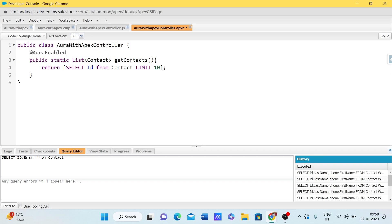One important thing that needs to be added is the @AuraEnabled annotation. If you want to pull anything from the Apex class into the Aura component, you have to enable it with @AuraEnabled. Similarly, any variable you want to expose to the Aura component also needs @AuraEnabled.